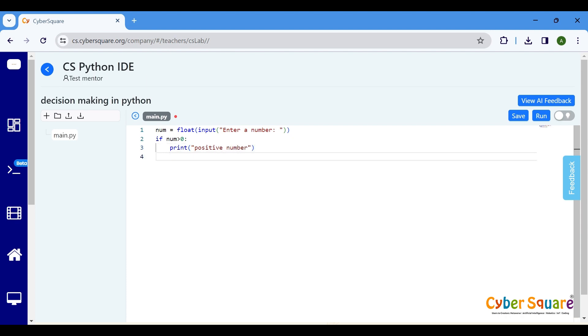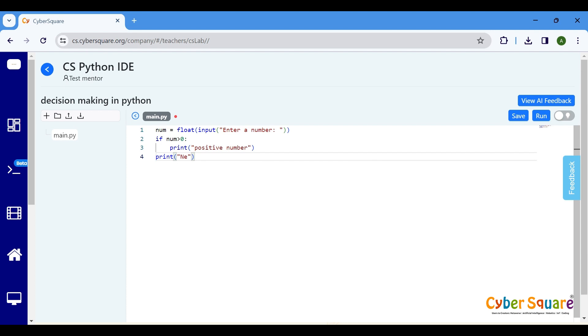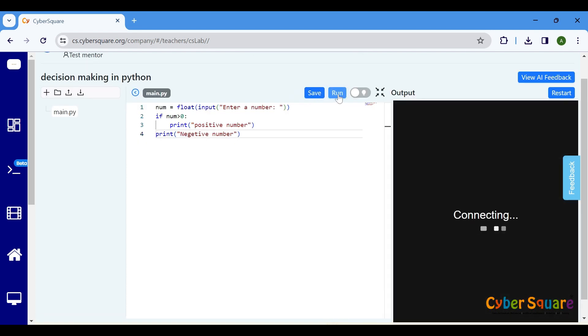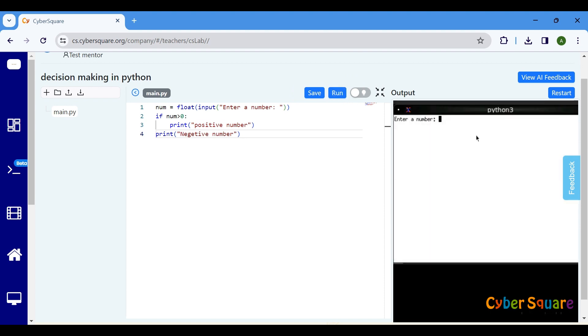Then it will print negative number. Running the program will produce an output similar to this. If a negative number is entered, the program will print negative number.